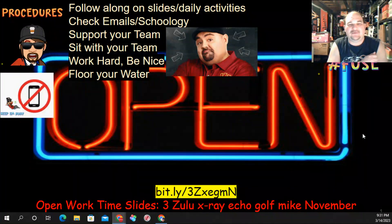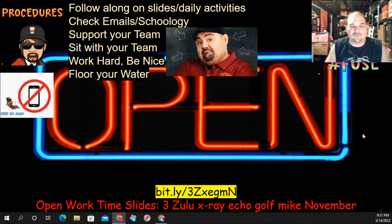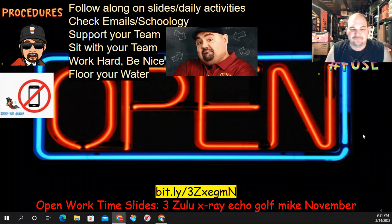Hey, happy Wednesday. Here we go. We are following along on the slides of daily activities. Check your emails or Schoology. Support your team. Work hard and be nice and fill your water.